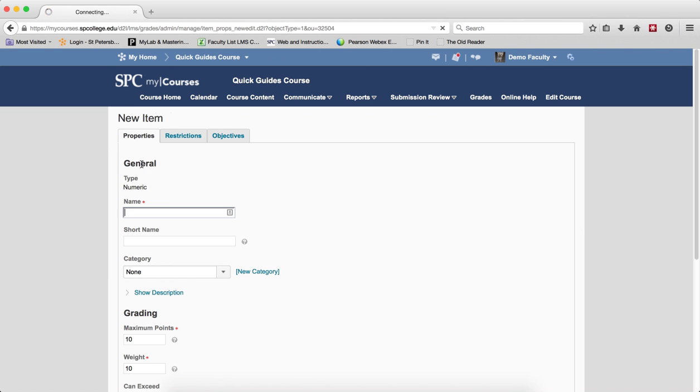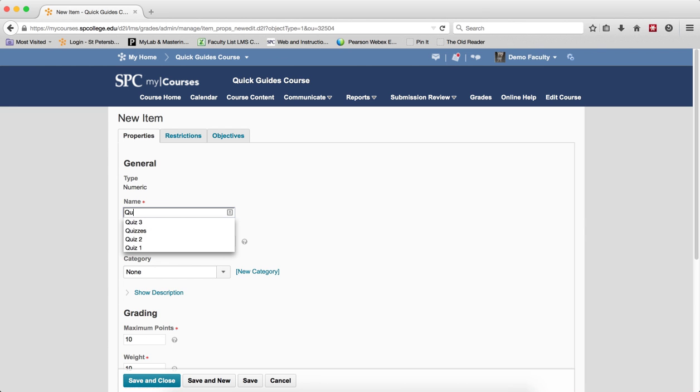Click Numeric, type in a name for the item. In this case I'm going to choose Quiz 3.